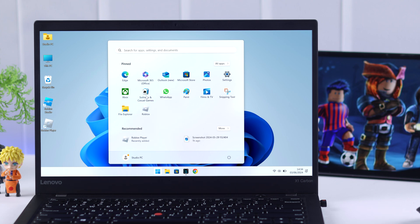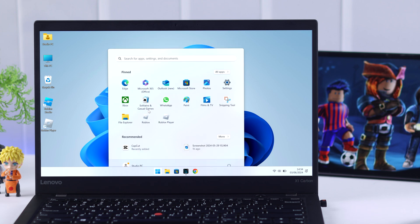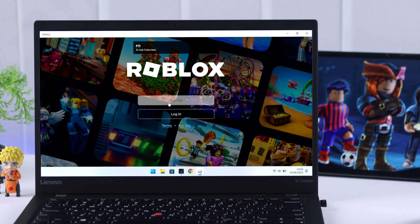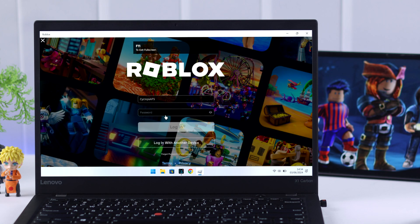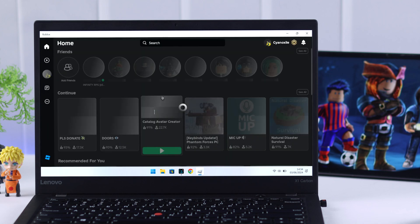Now to have two Roblox games on at the same time, all you need to do is log in with different accounts on these different apps. So first we'll open the Roblox app from Microsoft Store and log in with an account.